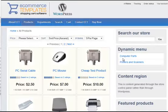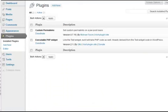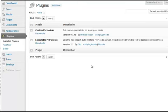What you want to do is go into your WordPress admin. You will need to have two plugins installed. These are available on our site - they're called Custom Permalinks and the Executable PHP Widget.